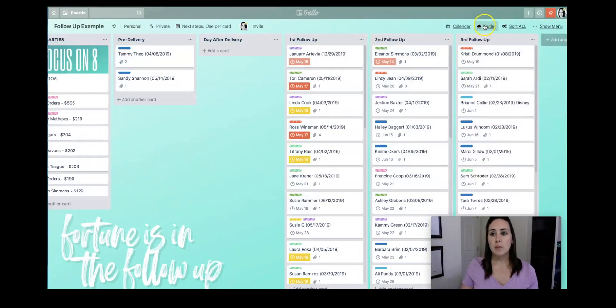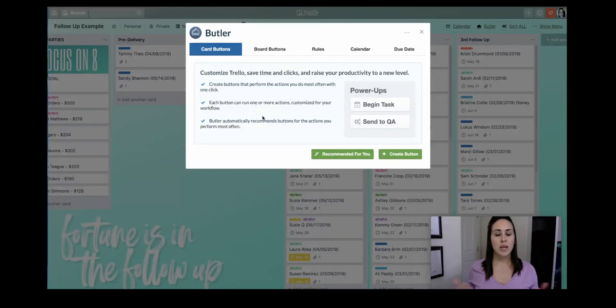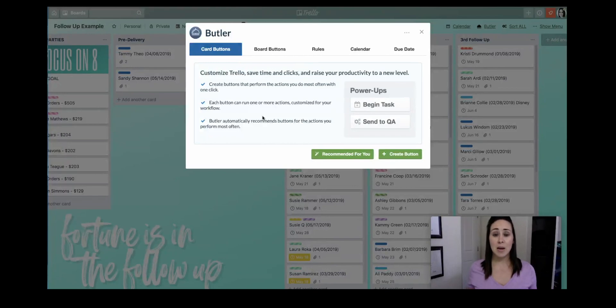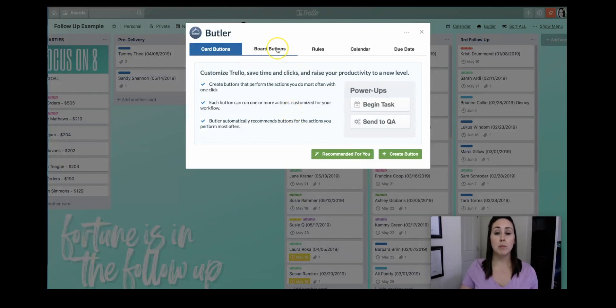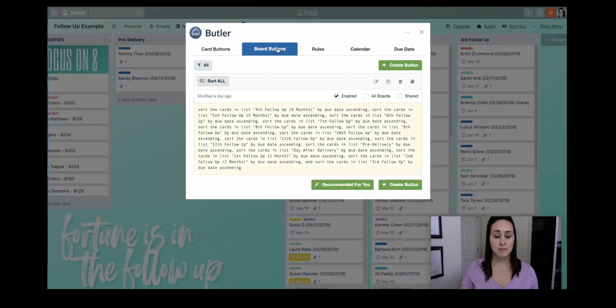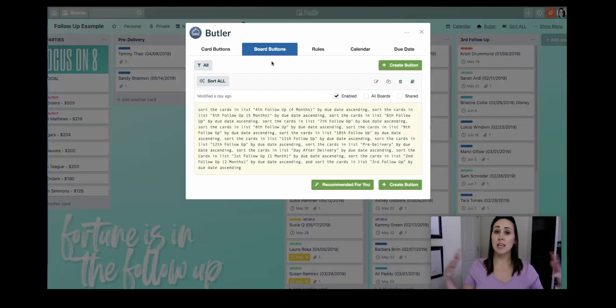You can see up here I have Butler. So what I want to do is I'll click on Butler, and the great thing about Butler is it does all of the work for you. You don't need to know any type of coding. You can just pretty much click and choose what you want. And so for what I'm wanting, I want to be in board buttons. So you can see I already have it set up for my previous boards because once you set up in one board, it allows it to be available for all of them.